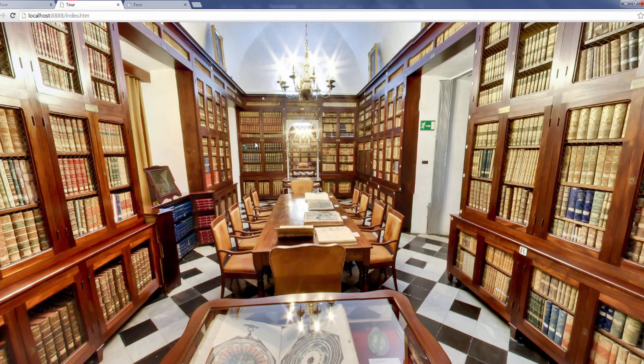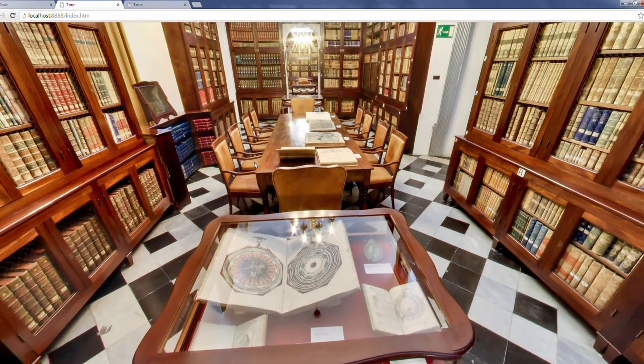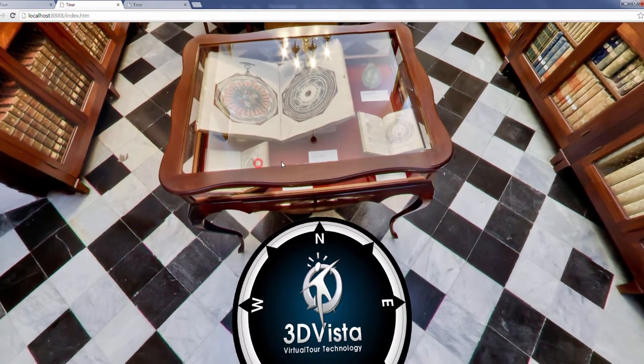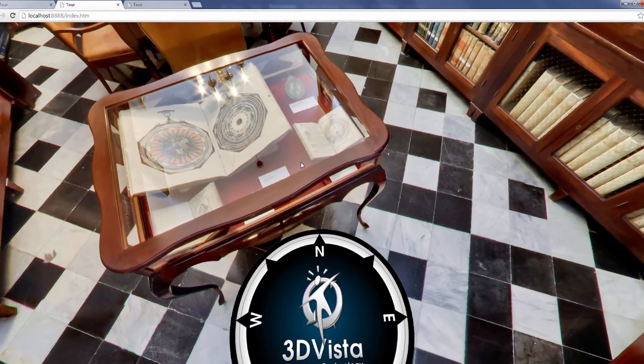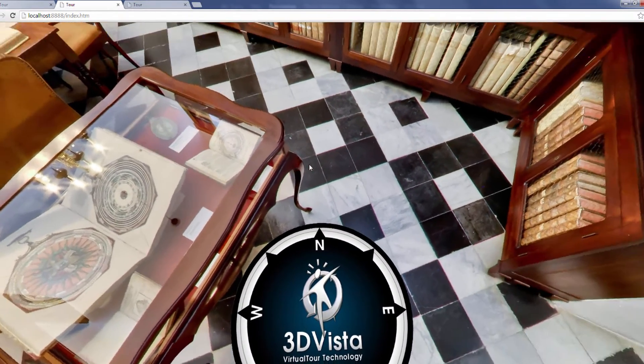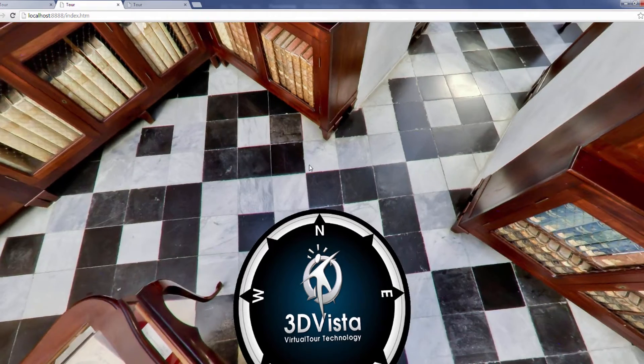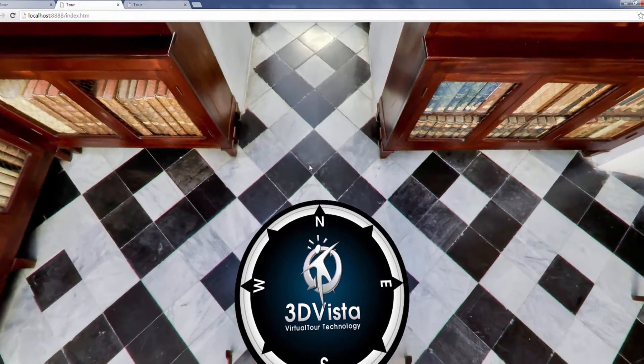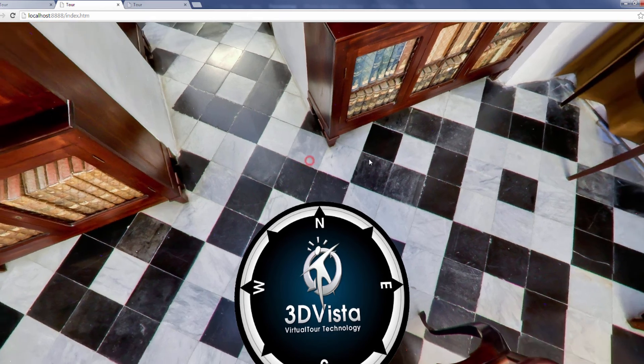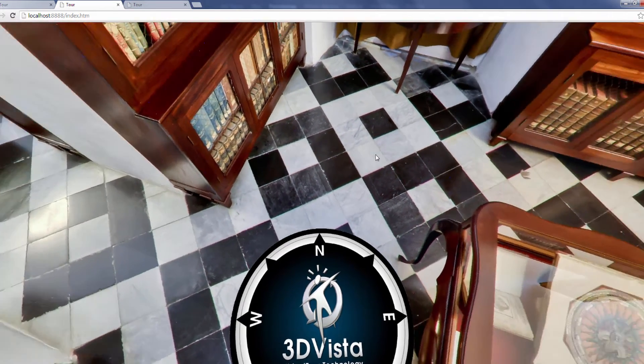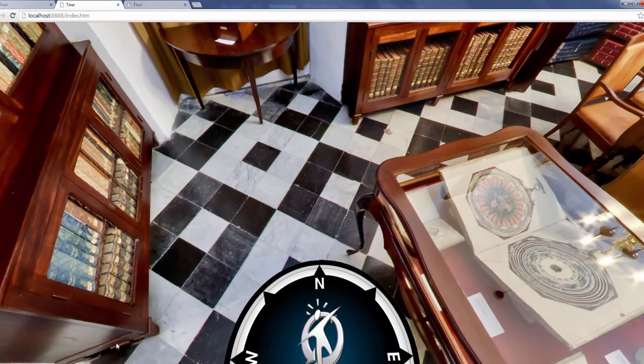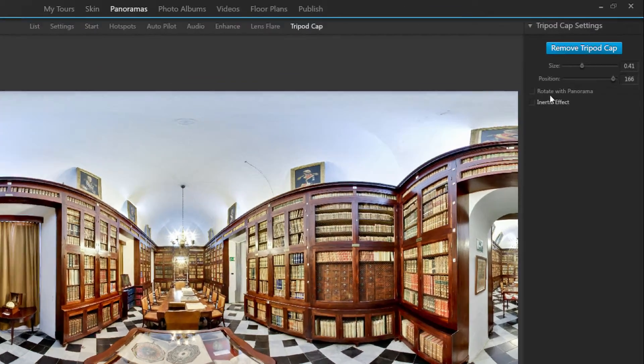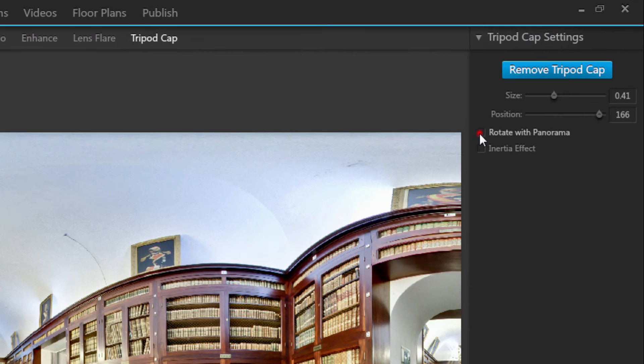The second type of tripod cap that you can choose is one that spins around with you. This is useful if you want your users to see your logo upright at all times. Choose this kind of tripod cap by ticking rotate with panorama.